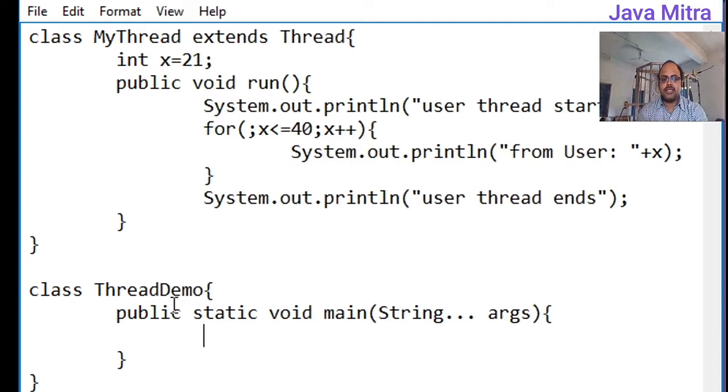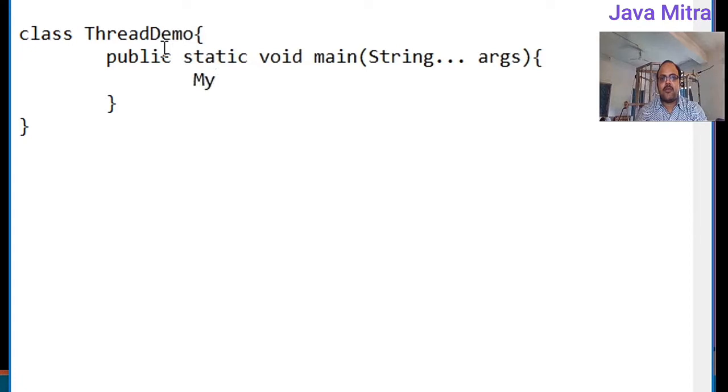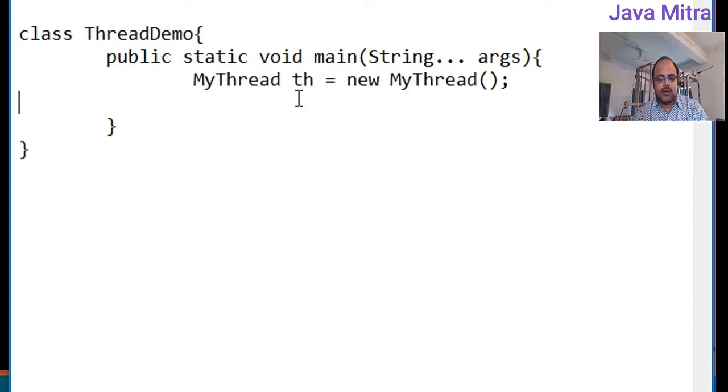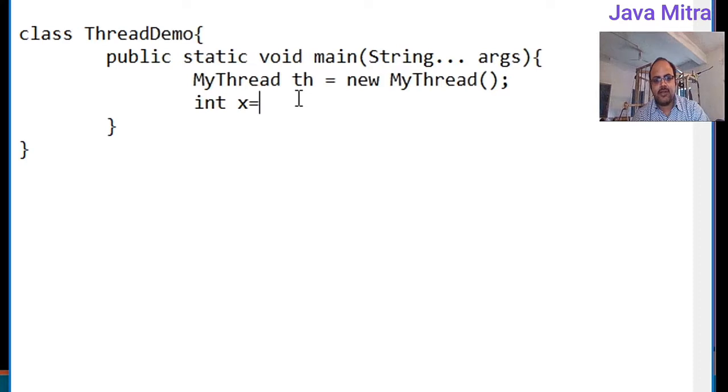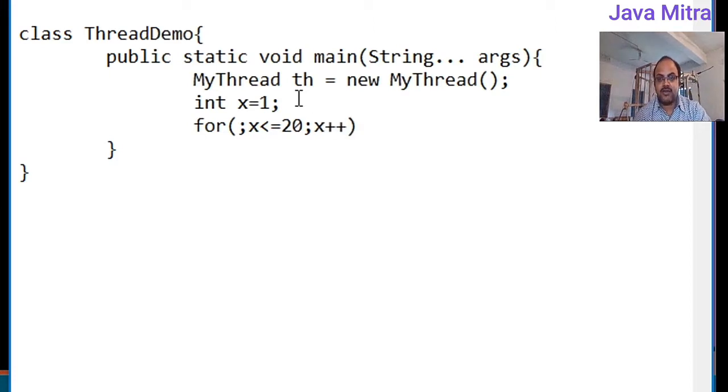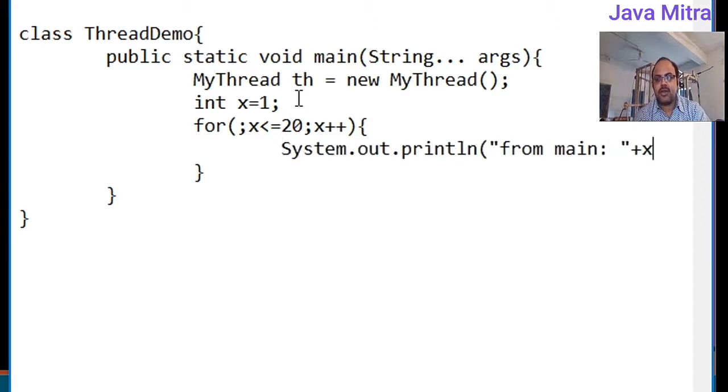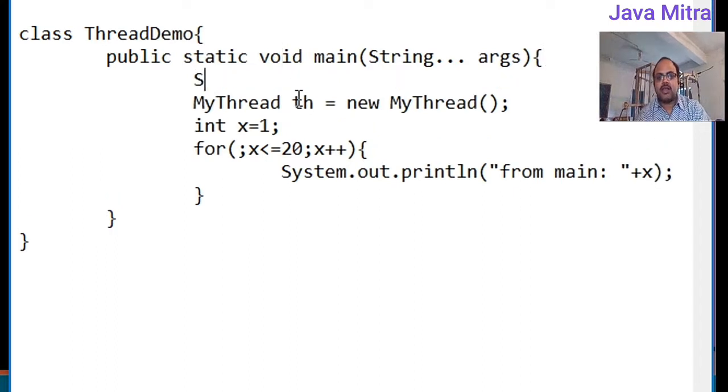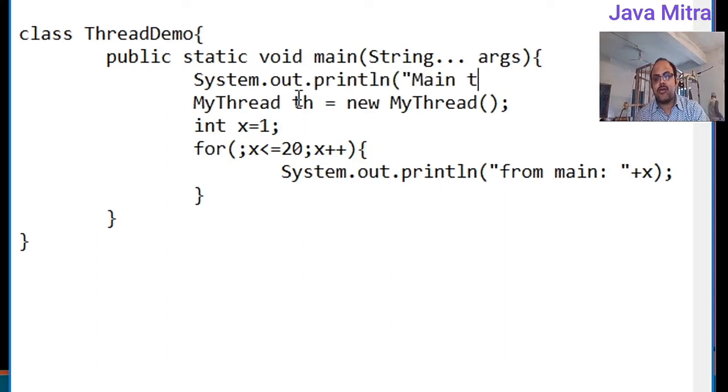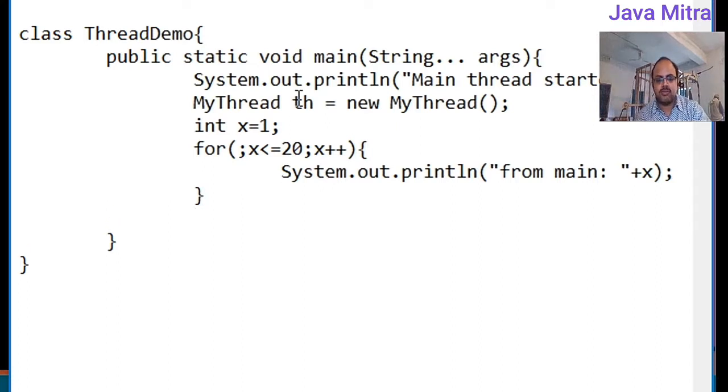Now in class ThreadDemo where I have main method, I will create an object of MyThread class. Then I will add one more x variable with a value of 1 and a for loop that will run up to 20 with incrementation. I will add a print message for main and x. At the beginning of main method I will add a statement that main thread started. And after the for loop I will display that main thread finished.